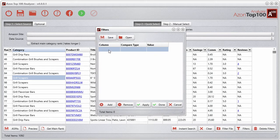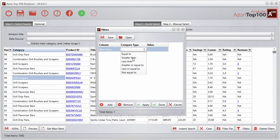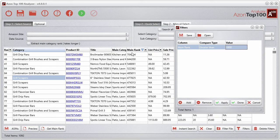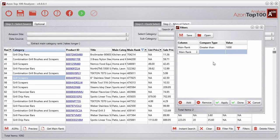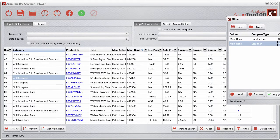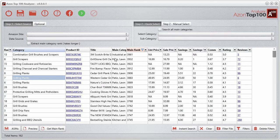Let's bring up the filter button and add a filter. For the main rank, I want greater than 1,000. Anything under 1,000 you're going to be dealing with a lot of competition trying to outsell those sellers — not impossible but more difficult. So let's add another filter: main rank less than 4,000. Between 1,000 and 4,000. We'll go apply, and you can see it limited results within this rank.